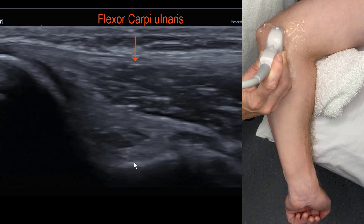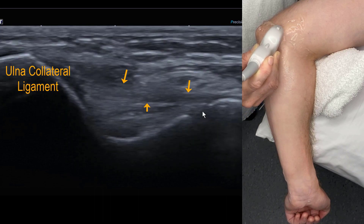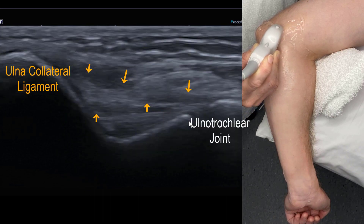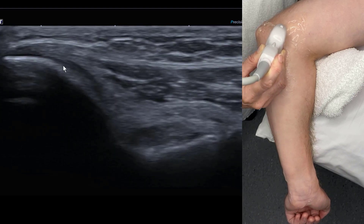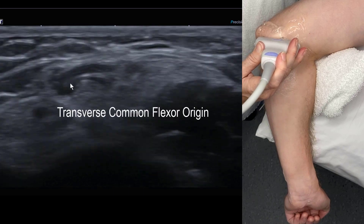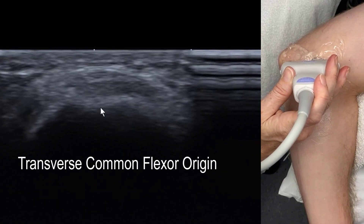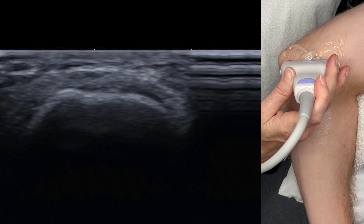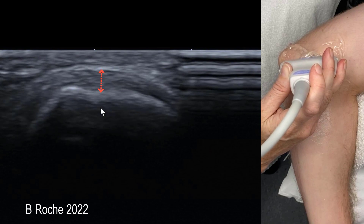Underneath the FCU, if we oblique the probe, we can see the anterior band of the UCL spanning the ulnotrochlear joint. That ligament is the main stabiliser against valgus stress, so there are stress ultrasound tests that can be performed there. As you can see, there's a broad common flexor origin in transverse — it's a conjoint tendon with all fibres blending together, but there's definitely an anterior, a central, and a posterior third to that tendon.